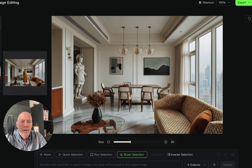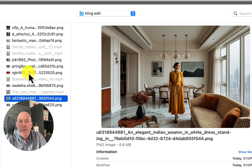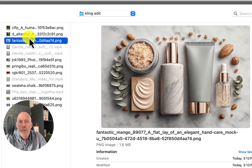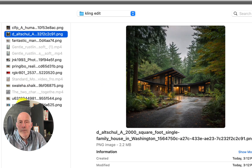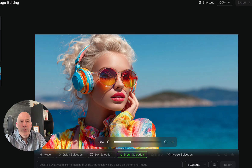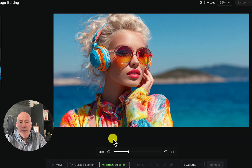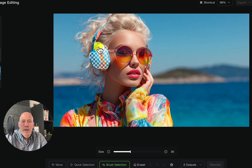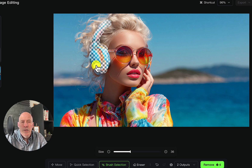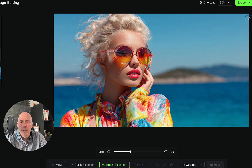Let's find another image. We'll go back to Remove with Brush Selection. In this situation there's no prompt, so it's obvious we're just trying to remove these from her ears. Click Remove. Two options — and not too bad, not too bad at all.